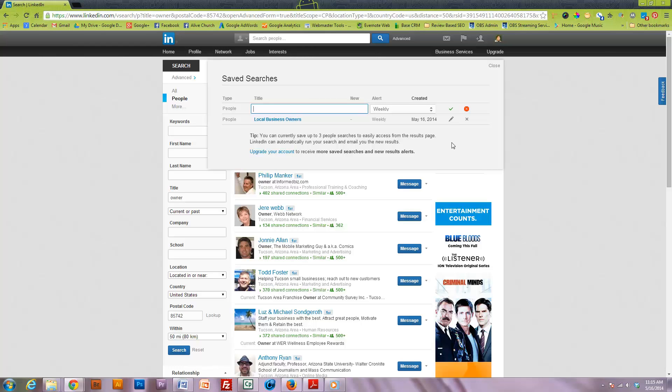So basically LinkedIn is emailing me a leads list based on search criteria that I'm going to get once a week.